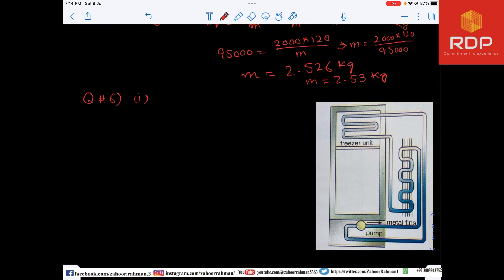Now we are going to do question number six. The question says the diagram shows the basic components of a refrigerator system which contains a volatile liquid known as the refrigerant. I have copied that figure on the right side of your screen, which is given in the book. We discussed these things in greater detail previously.